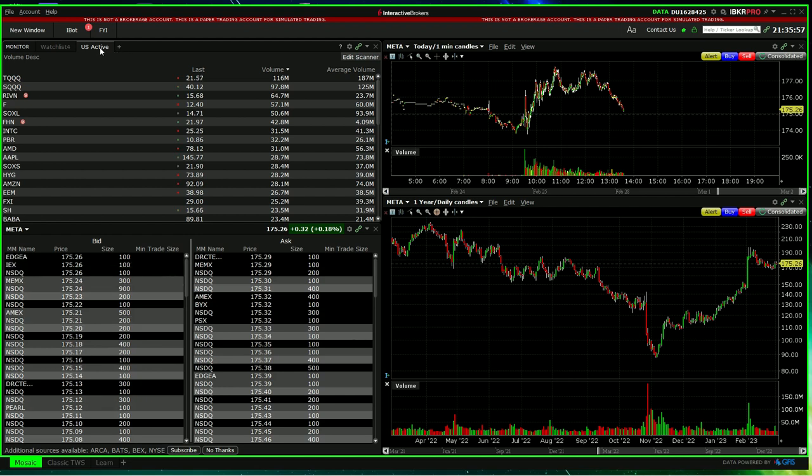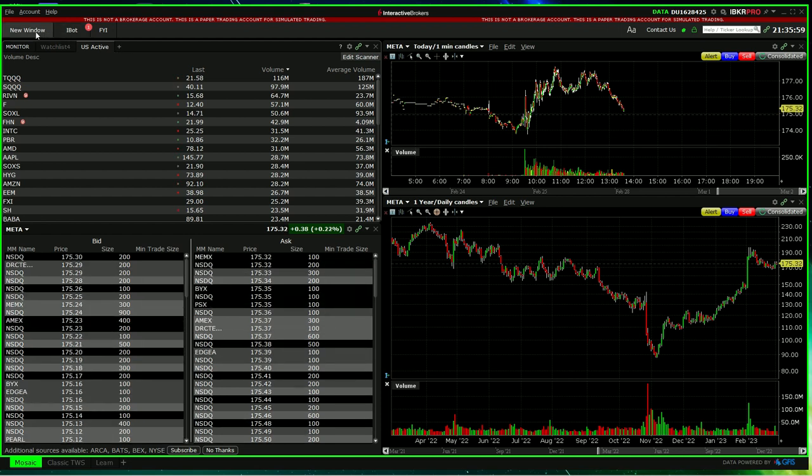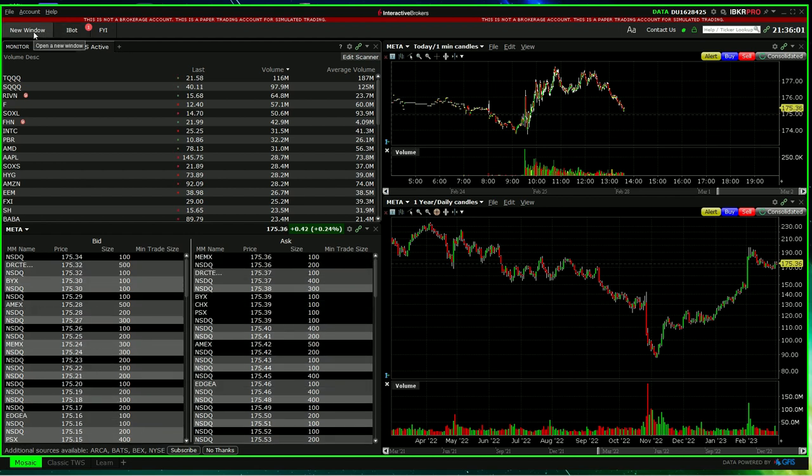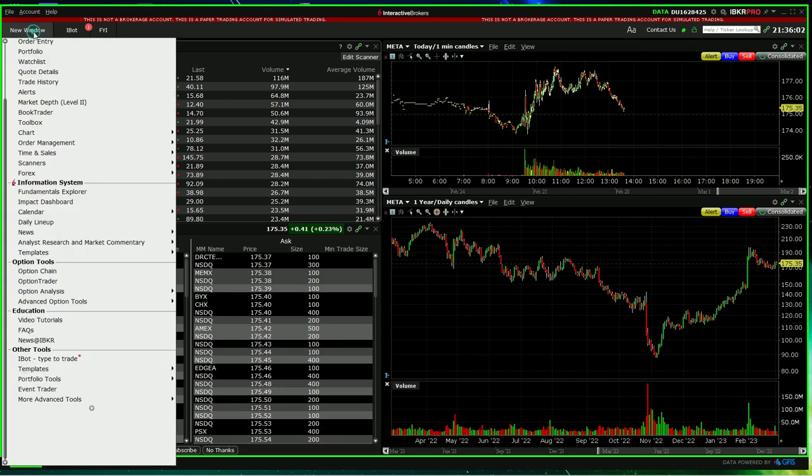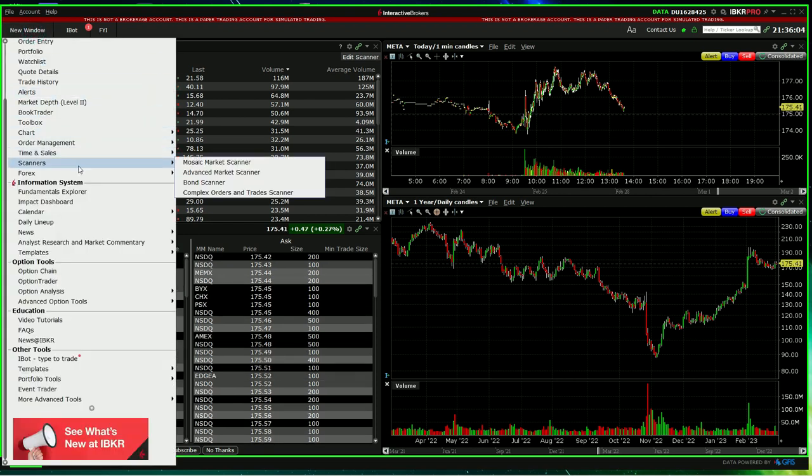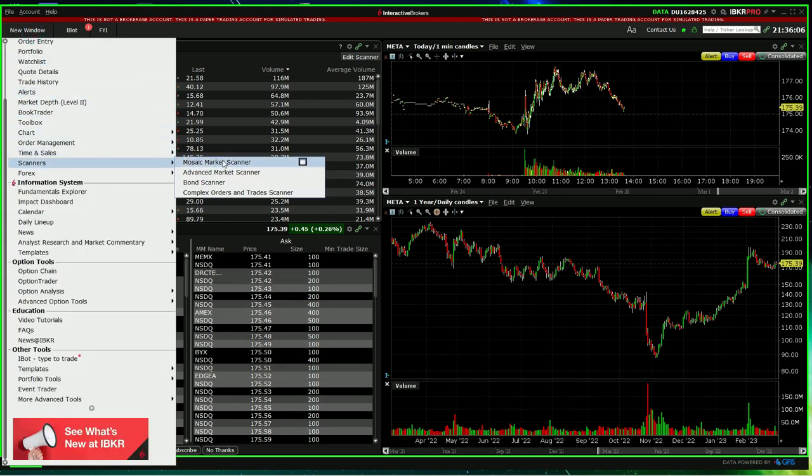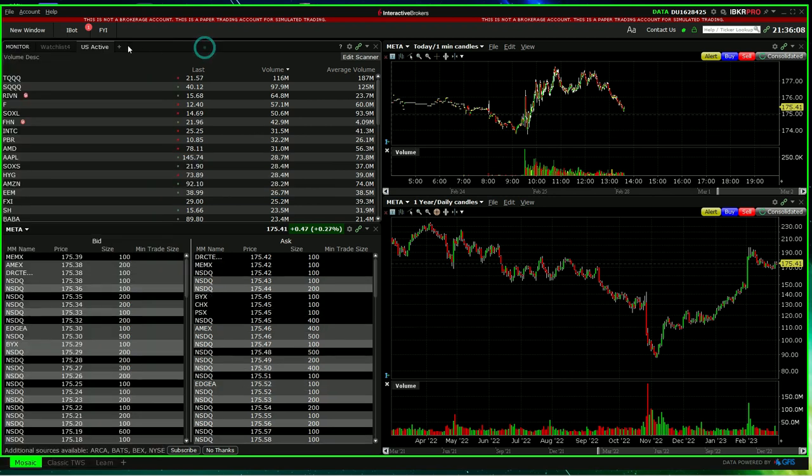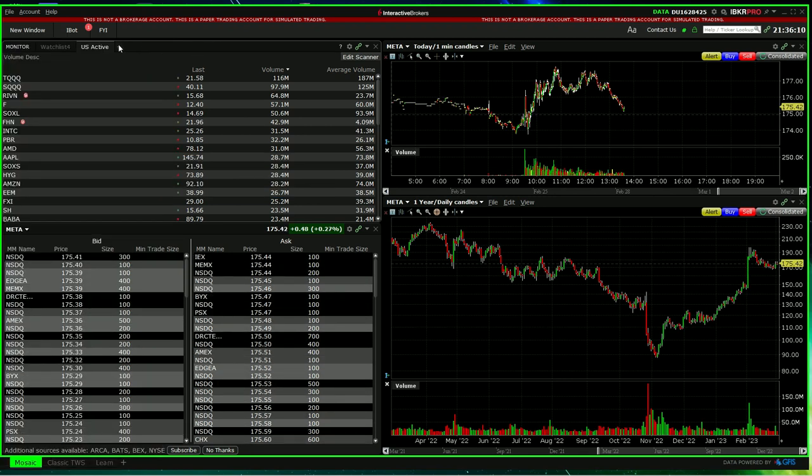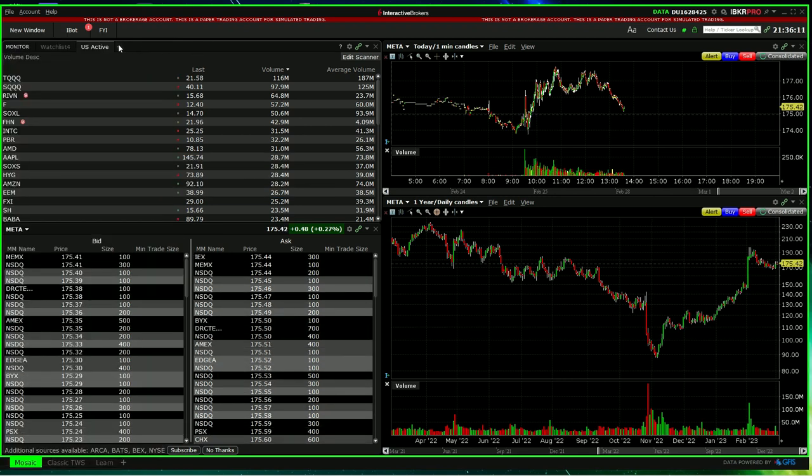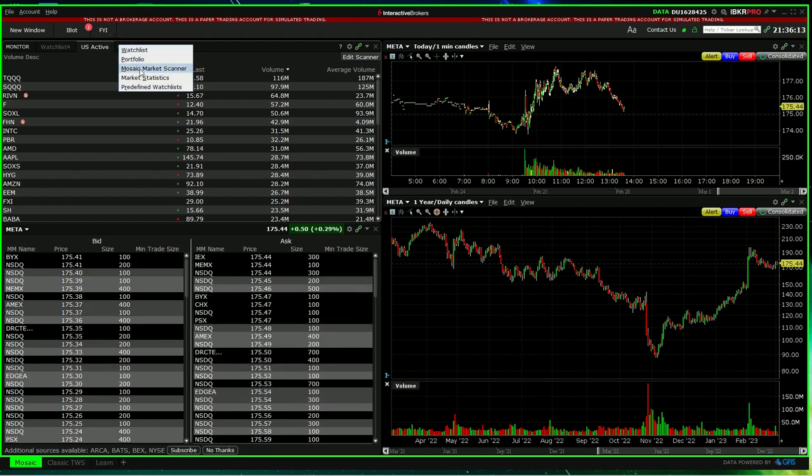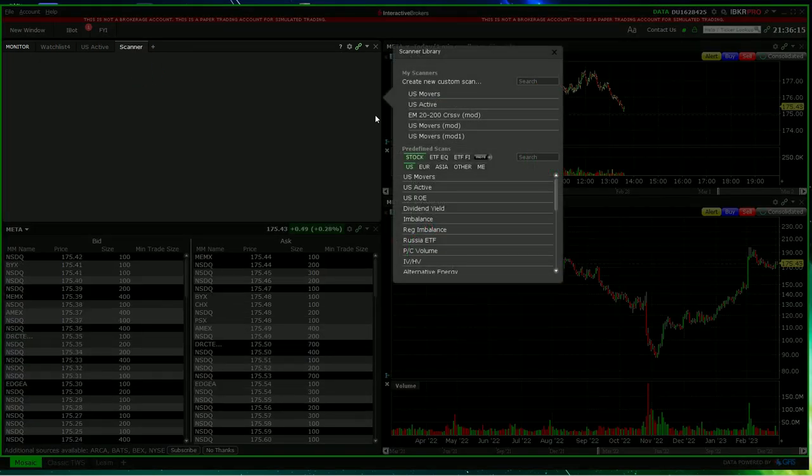Now I've got a scanner here already. If you want to create a new scan, you have a couple of options. One, click on New Window, you can come down to Scanners, and another quick option, next to your Watchlist, you can also click on New Market Scanner.